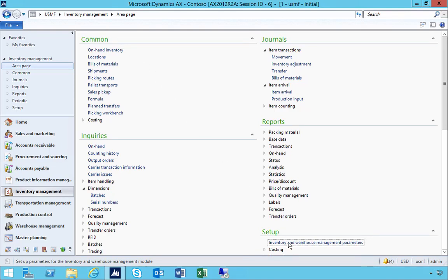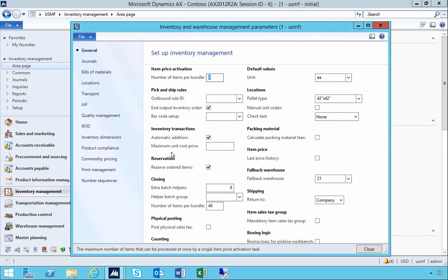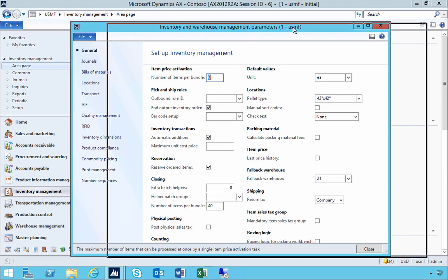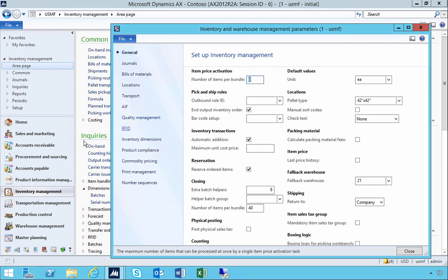I'm in inventory management, going into the inventory management parameters. On the general tab there's a parameter called 'last price history'. Let's have a look at how this works. I'm not going to turn it on just yet — we'll look at how it works before turning it on, then we'll look at the effect after.